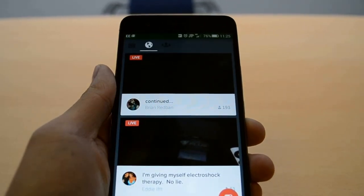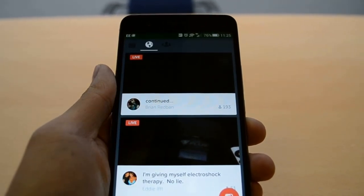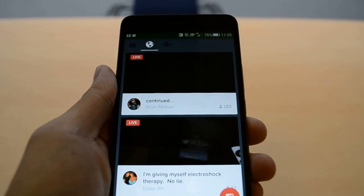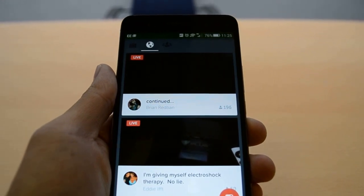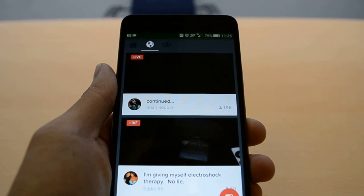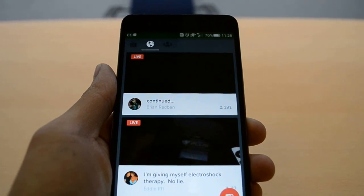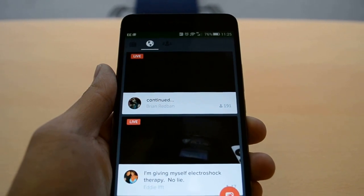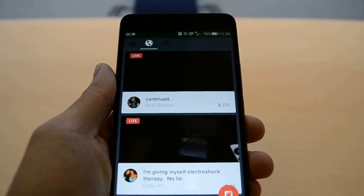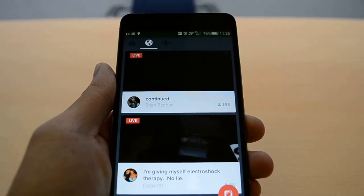Hi everyone, Alex from WhatMobile. Today I'm going to take you through Periscope. Periscope is basically Twitter's new live streaming app which allows you to watch live broadcasts from around the world, or even broadcast your own streams to other people. It's been available on iOS for about a month now and has recently just made the move to Android devices.